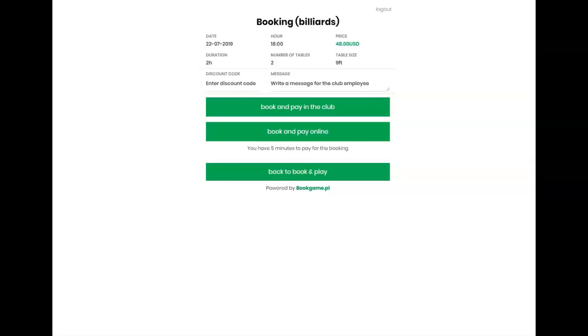The club has the option of defining whether to accept only online payment or cash or card in the club. The user clicks the button Book and Pay in the club.